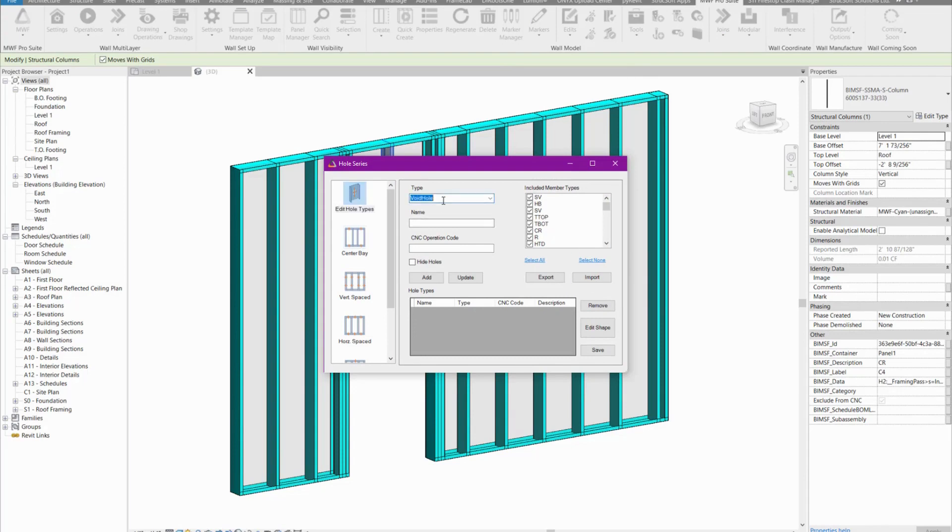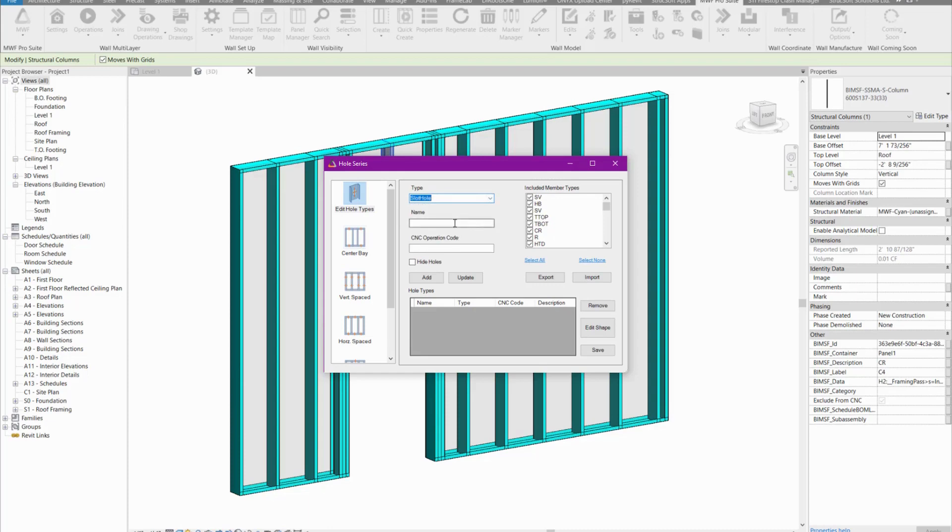First things first, we need to add hole series to our project or hole types to our project. Let's go ahead and first start with our service slot hole. Here we're going to give it a name. I'm going to call it four inch slot hole, S-L-O-T-H-O-L-E.